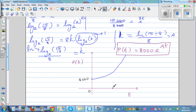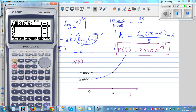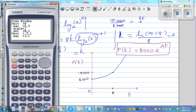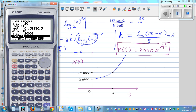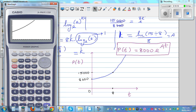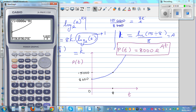I'll set the graph window: x-axis from 0 to 20, y-axis from 0 to 20,000 with a scale of 1,000. Drawing the graph and checking: the y-intercept is 8,000, and using y-calc when x = 8 gives 15,000. This confirms our formula is correct.